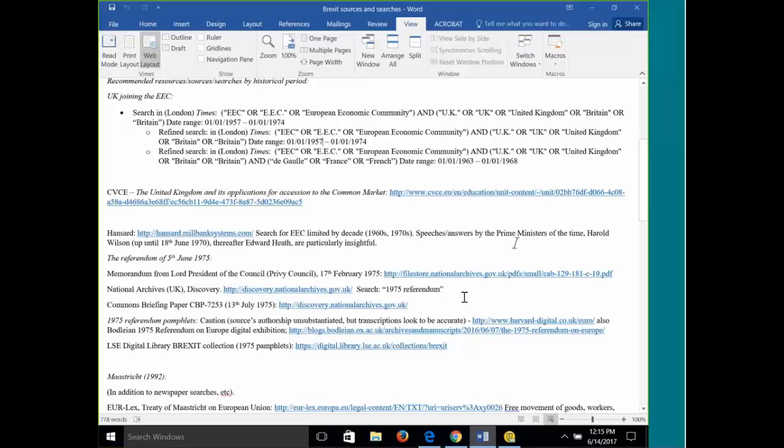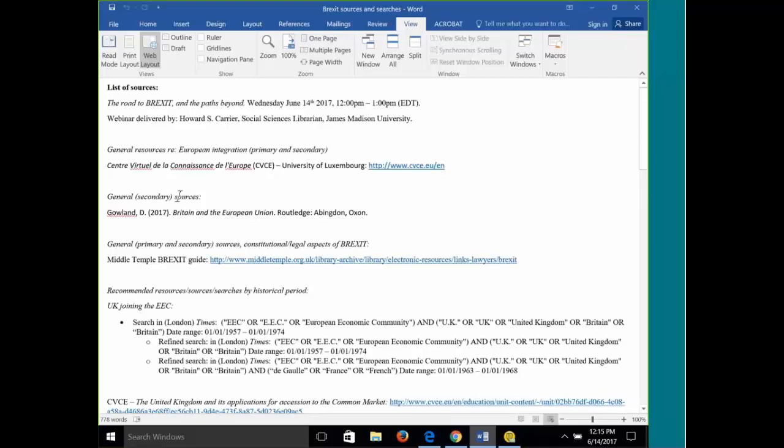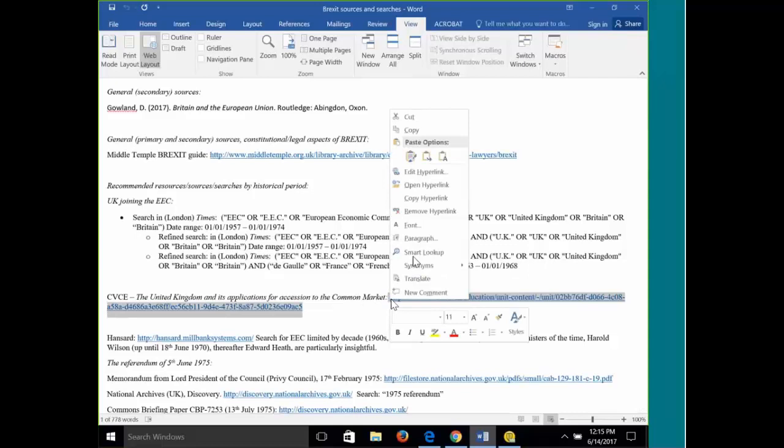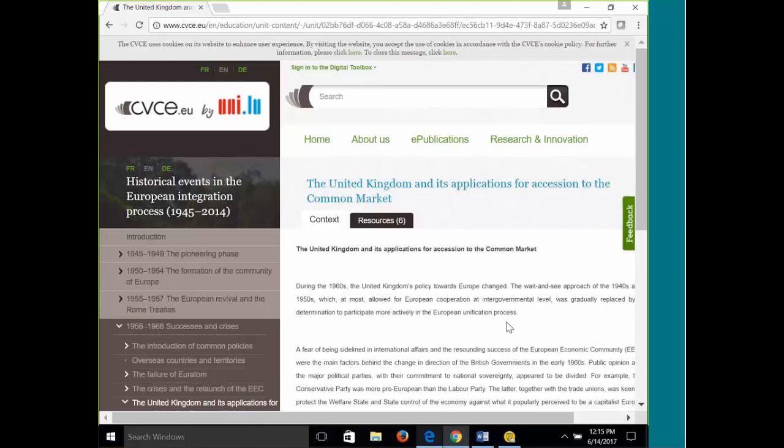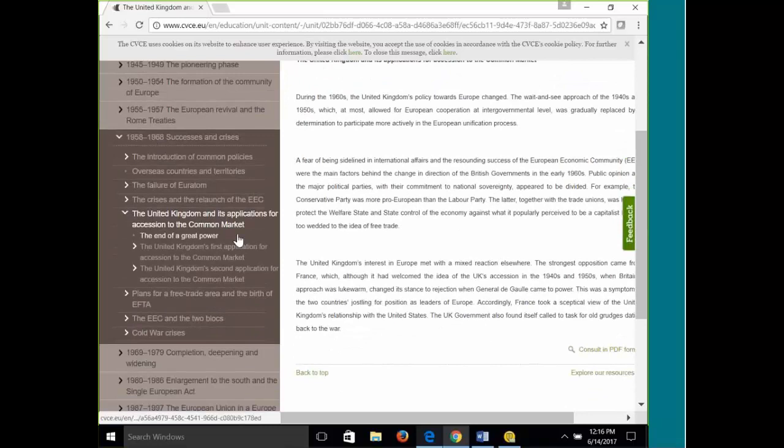We'll go ahead and look at one of the sources I mentioned very early on, which is the CVCE. My French, my schoolboy French is very bad. So I shall massacre its name again. Let's go ahead and take a look and I'll show you why I think this is such a valuable resource in this early part, although it goes all the way through the UK's relationship with the EU. For those who haven't used this before, what it does is provide both secondary commentary and links to primary sources regarding key historical moments in the European Union. Here we are dealing with the early part of European integration, and particularly the UK and its applications for succession to the common market.